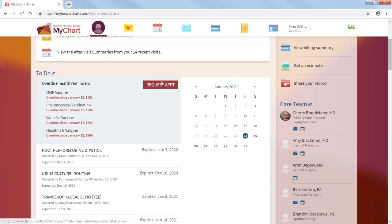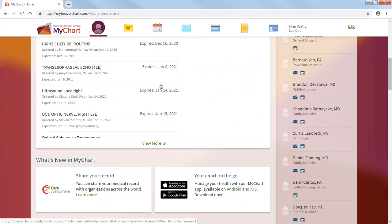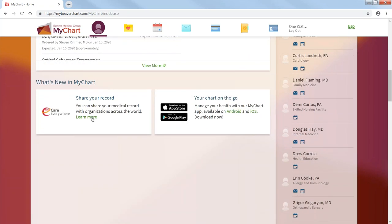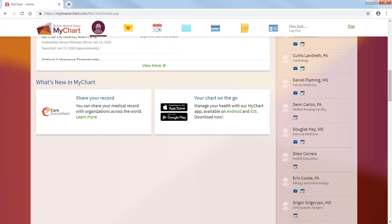If you want to request an appointment, you can do so here. Also, what's new in MyChart. You can share your record with, let's say, your significant other. So at least they will know what's happening with you.